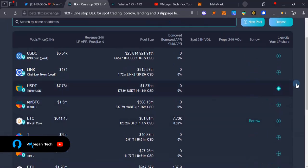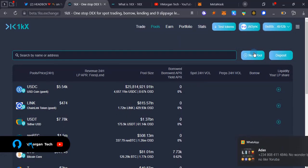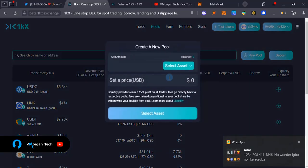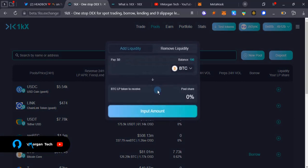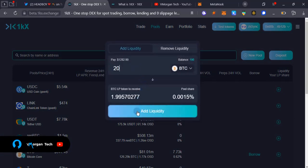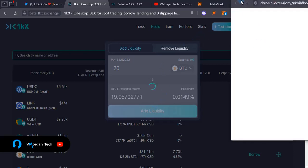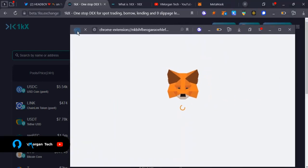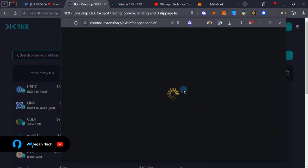While we are on the pool section, assume that we are lending. We're going to tap on new pool and then we are going to select an asset. For this, I'm going to select the BTC asset and I'm just going to supply 20. As you can see, the LP tokens to receive is 19.95. I'm going to add liquidity and confirm that on MetaMask.